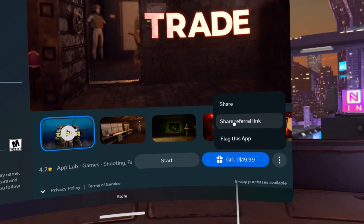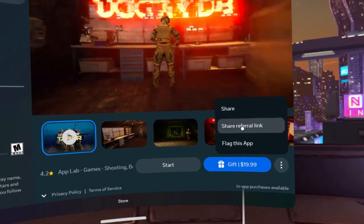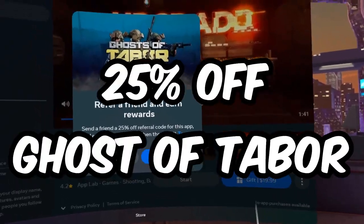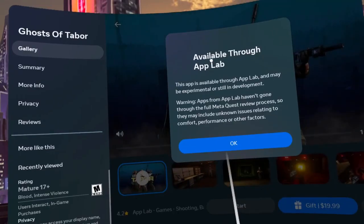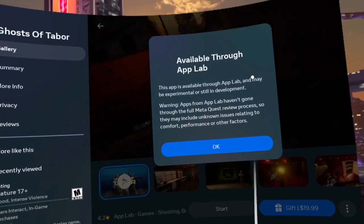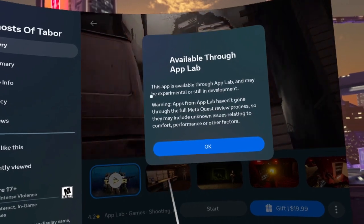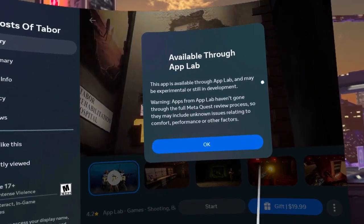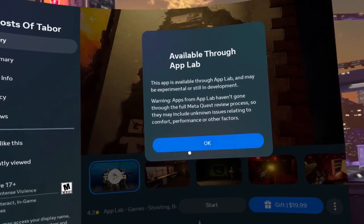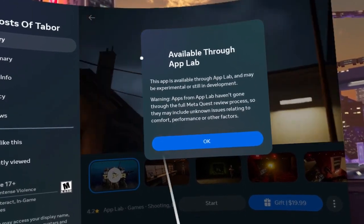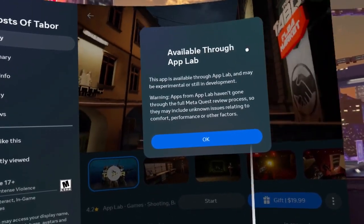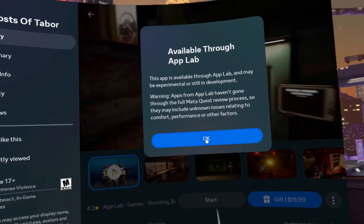I also have a referral code in the description where you'll get 25% off. Once you secure your game, hit that download button. Remember, regular updates will keep this game fresh, so keep your eyes out for those — don't forget to ensure your updates.